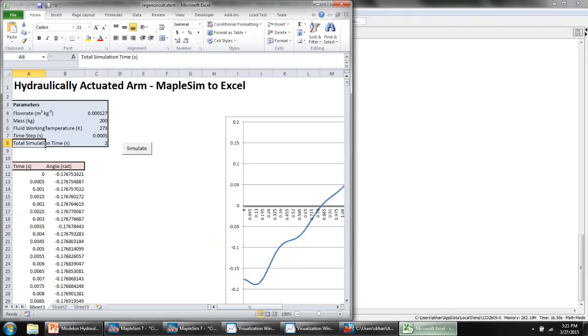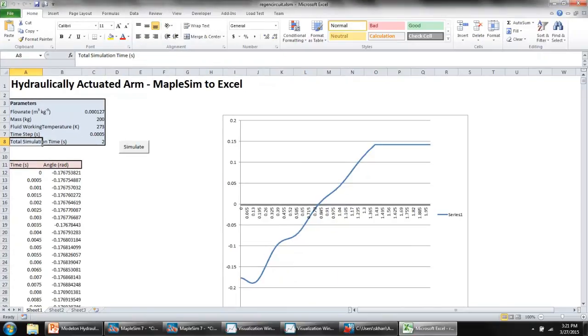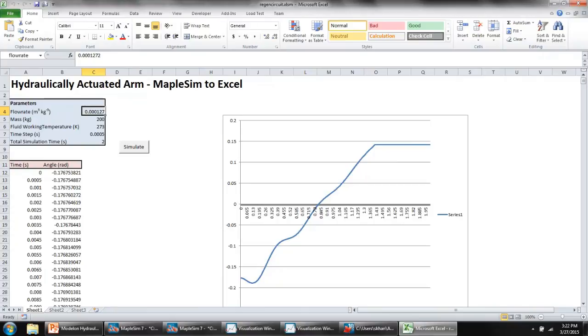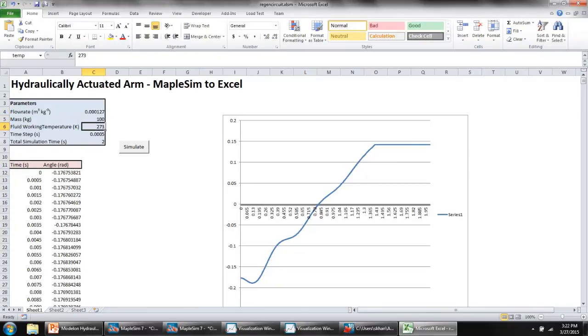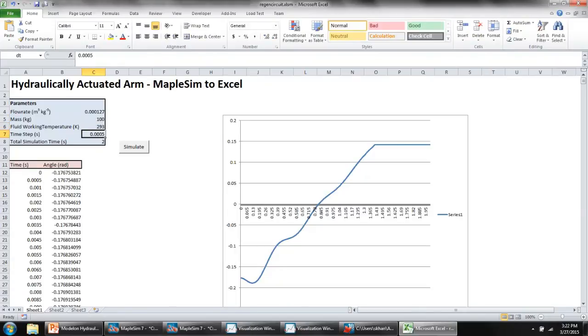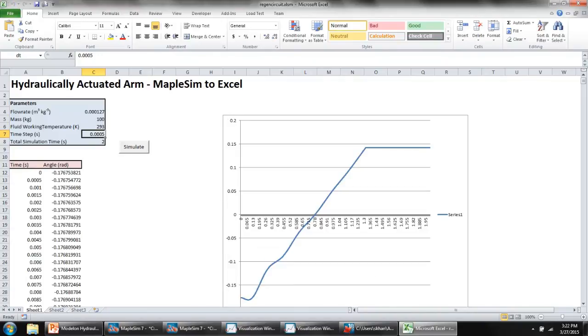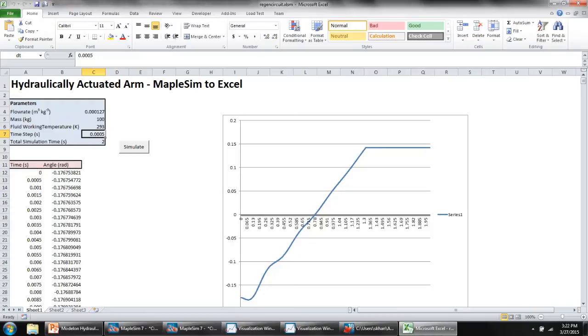Previously, I compiled C code generated by MapleSim hydraulic models to a DLL and connected them to Excel. Within Excel, you can change parameters such as the flow rate, the mass of the swing mechanism, the working temperature of the fluid. You can change things like the time step for the solver, the total simulation time. And if you click on simulate, Excel will send those parameters back to the DLL compiled from MapleSim C code. Get the new results and plot a chart of the angle of the swing mechanism. This is all done with automatically generated C code.